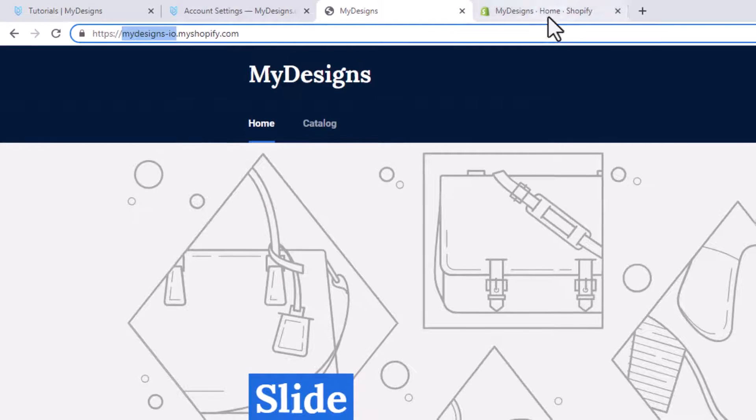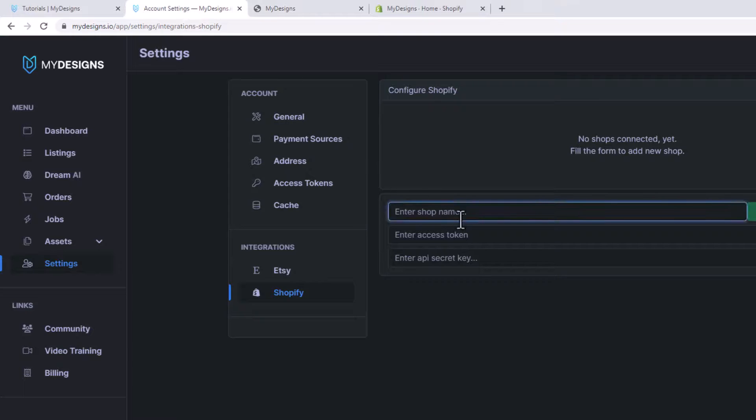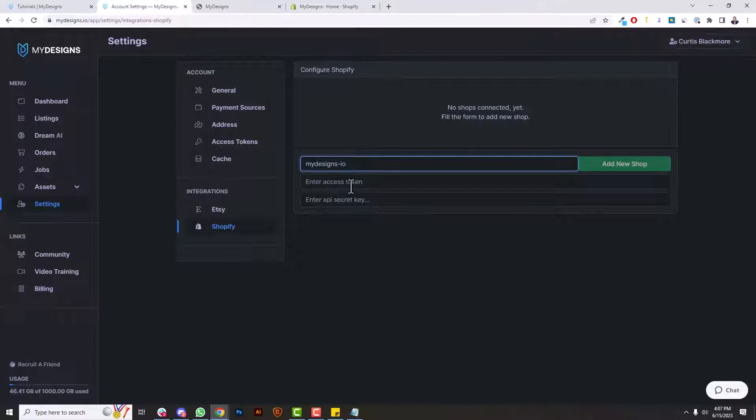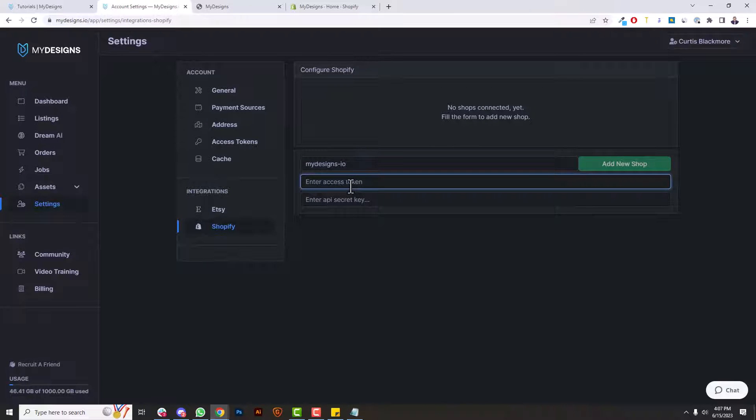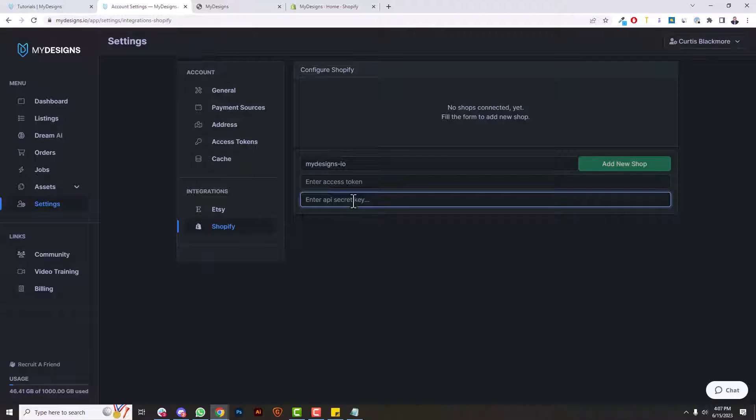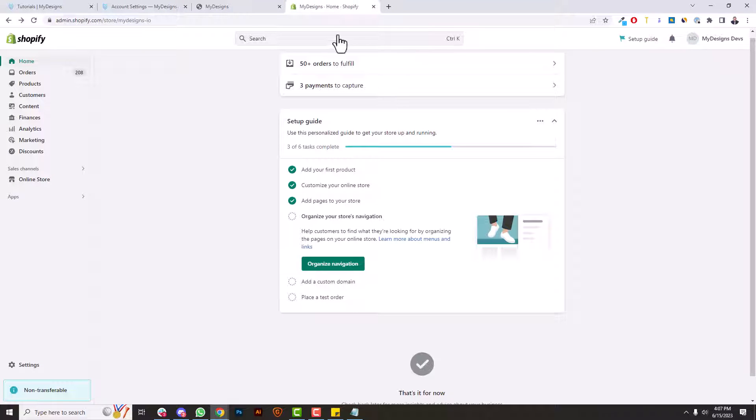So I'm going to go back to settings and input that here. Now we need to get an access token and API secret key, and the way we do that is we create a simple custom app inside of our Shopify account which only takes a few minutes. So let's get right to that.